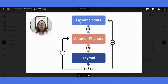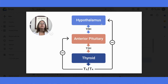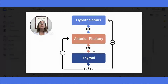So if the hypothalamus senses that there is too much T3 and T4 out there, it will decrease production of TRH, which will in turn cause the anterior pituitary gland to decrease production of TSH. And this will cause the thyroid gland to decrease production of T3 and T4. And that is what we mean by a negative feedback mechanism.